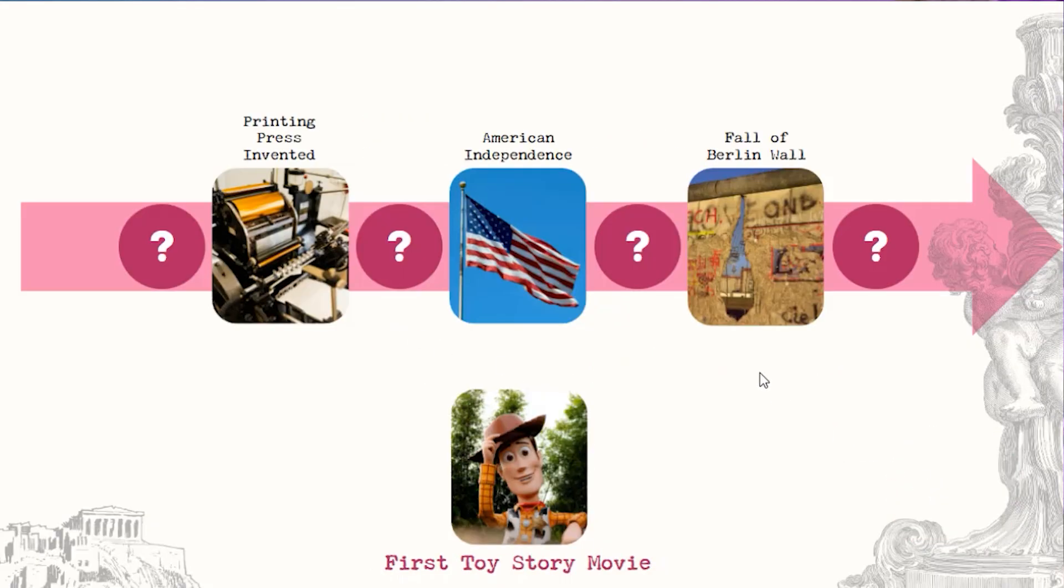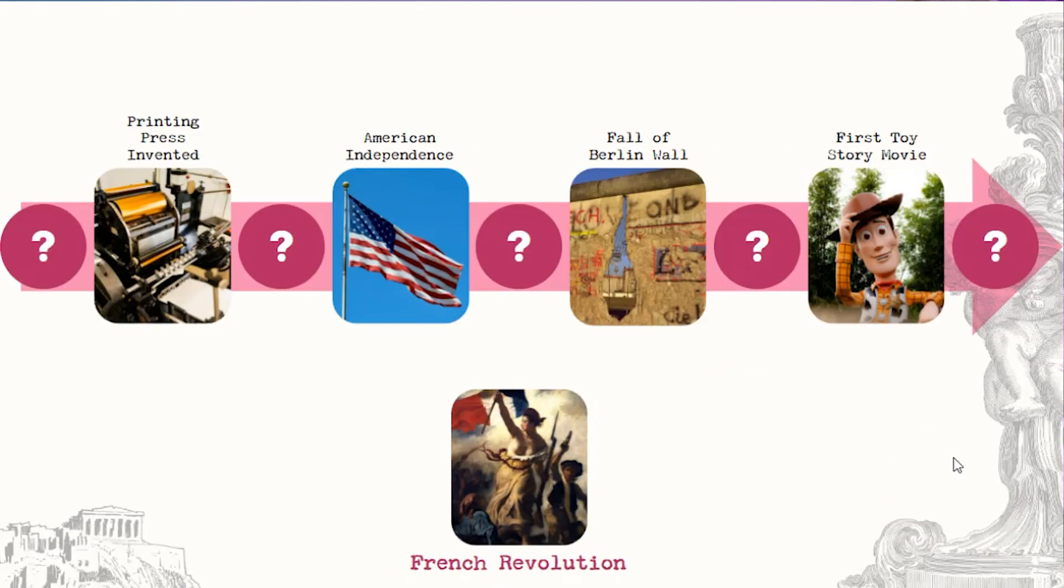And bonus, if drag and drop isn't your jam, this game does not rely on it. I'm going to use historical events to place in order, but you can use this for steps in a procedure or process, anything where sequence matters. And unlike the classic activity, you're going to build this once, and it's going to be different every time you play it.